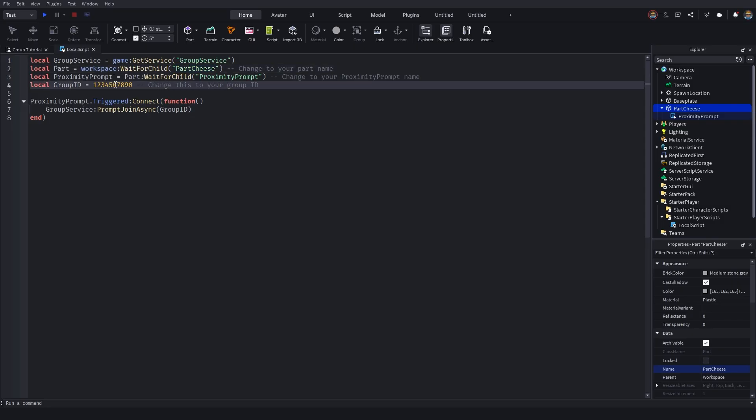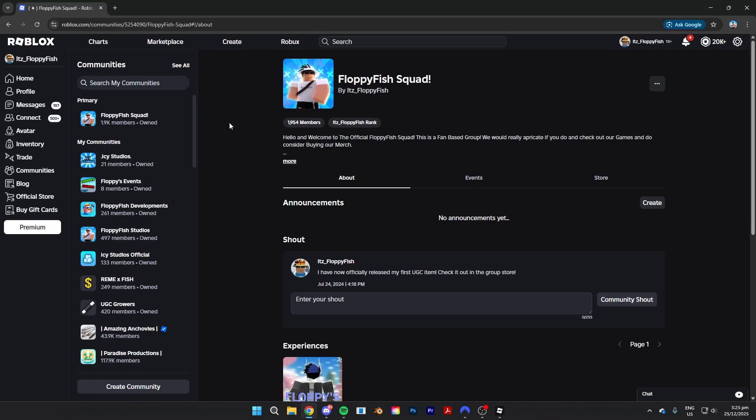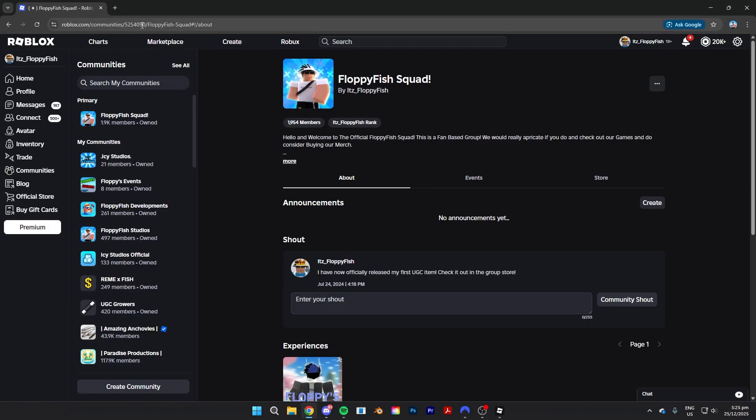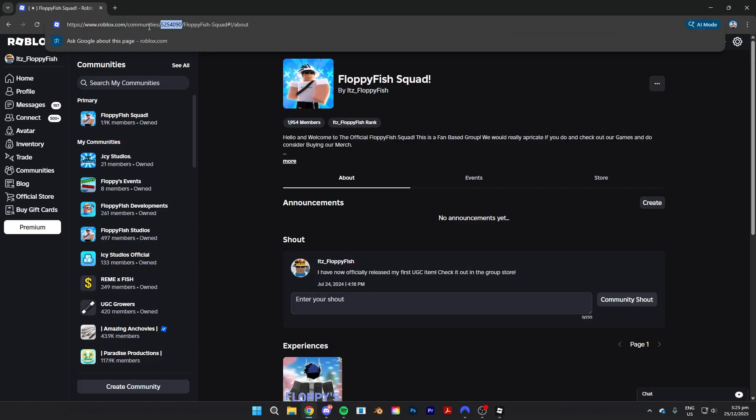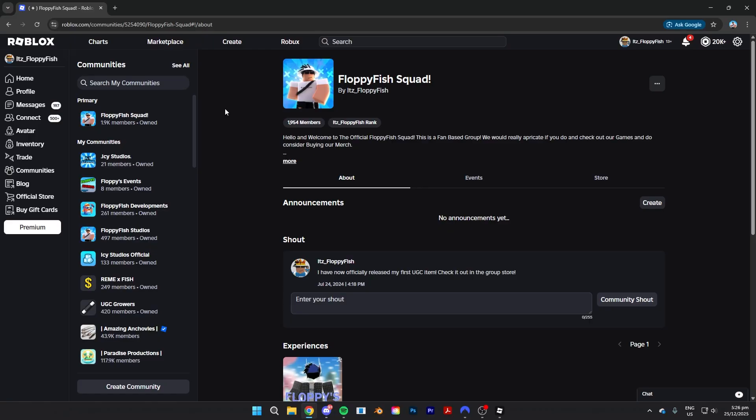Now basically how you want to go and get your group ID is you want to head over to the main Roblox page. I am now on the main Roblox page on the Roblox group that the player will need to be inside of. So basically what you can do to go and get your group ID is head over here to the top link and you want to see the big bunch of numbers. You want to go and copy that big bunch of numbers, take that back to Roblox Studio and then place it in that area where it says group ID.